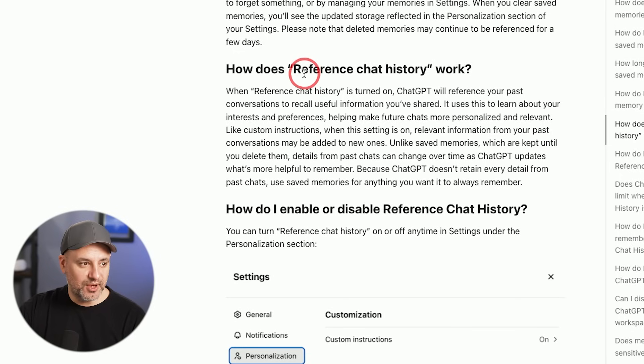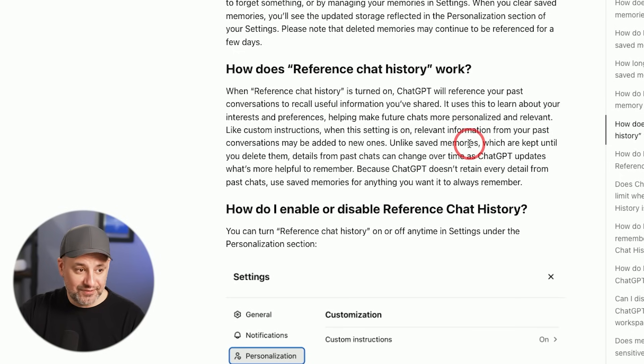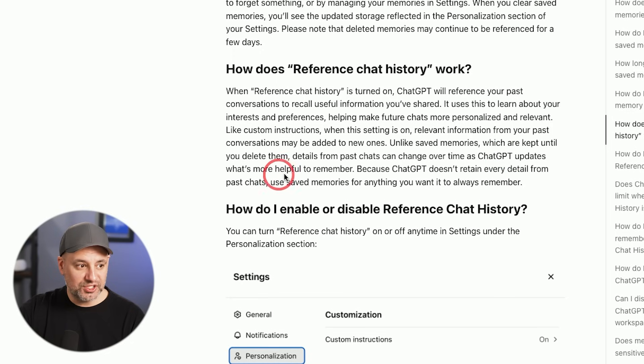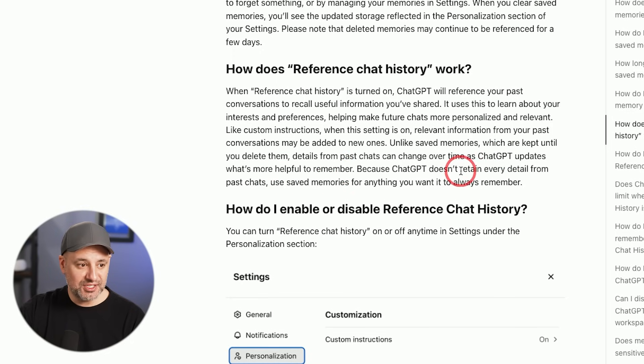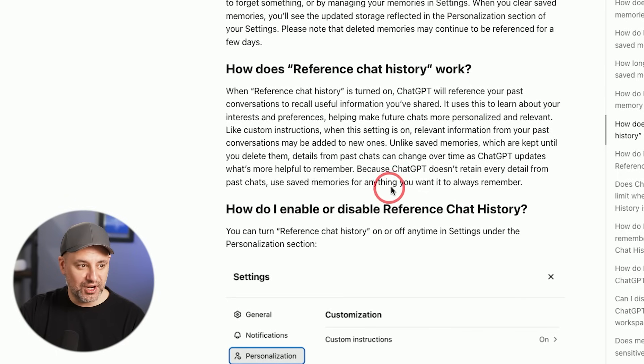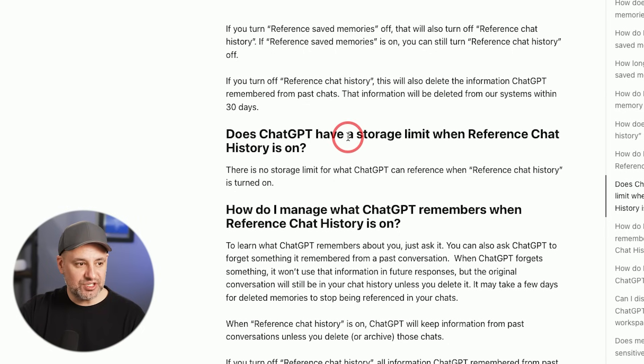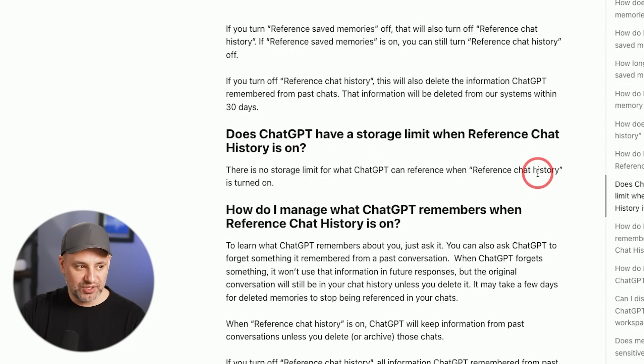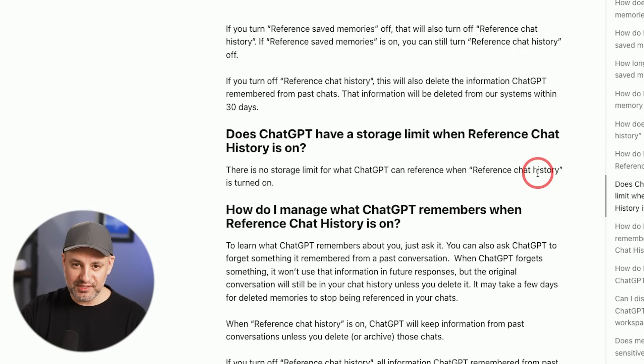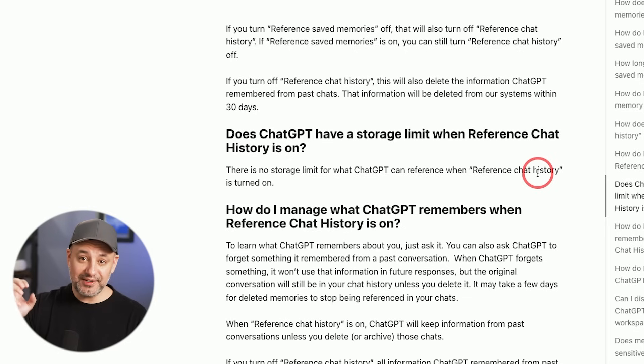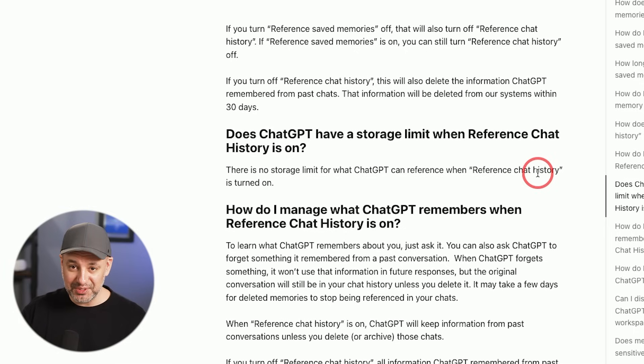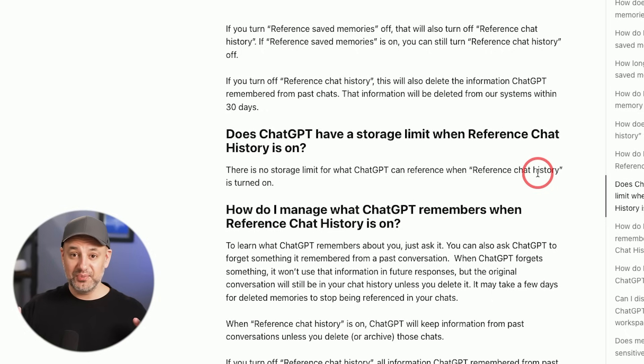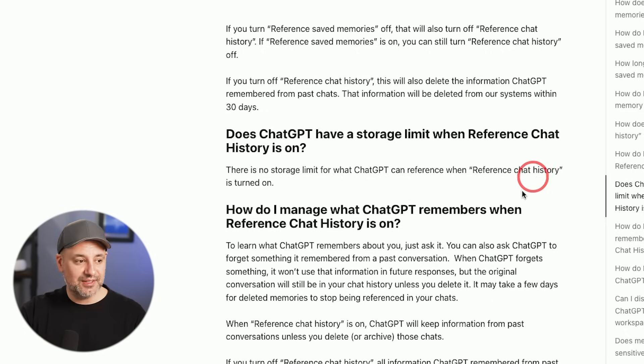Here's another thing to keep in mind about reference chat history. Unlike saved memories, which are kept until you delete them, details from past chats can change over time as ChatGPT updates what's more helpful to remember. Does ChatGPT have a storage limit when it comes to reference chat history? No, there is no limitation on reference chat history. When an old chat comes in handy in a new conversation, it will just have that context about you.